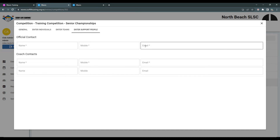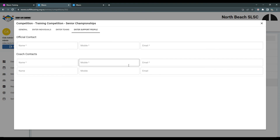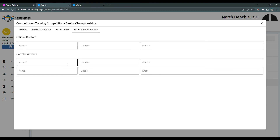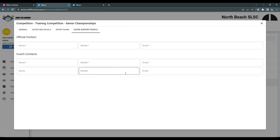Note that if there is a star beside the contact, this is a required field of the competition. If there is no star, then this is an optional field.